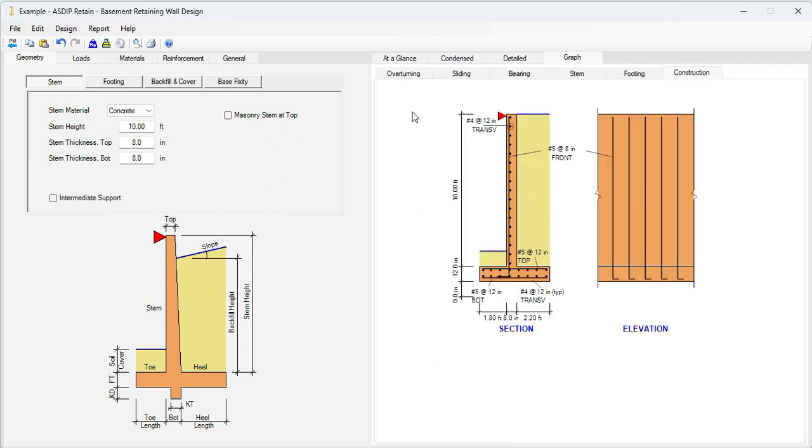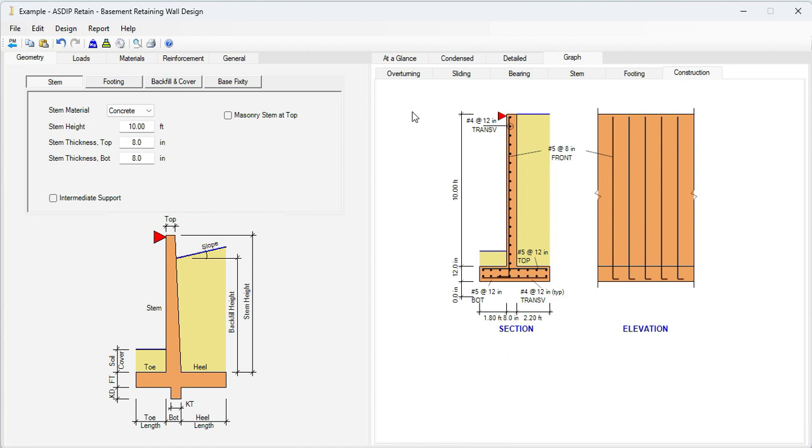As you can see, it's very easy to design a basement concrete wall using ASDIP Retain. We were able to model this real-life example in just a few minutes. And we optimized the design very quickly. If we try to do this exercise by hand, it can take several hours and probably will not be completely optimized as we did here.